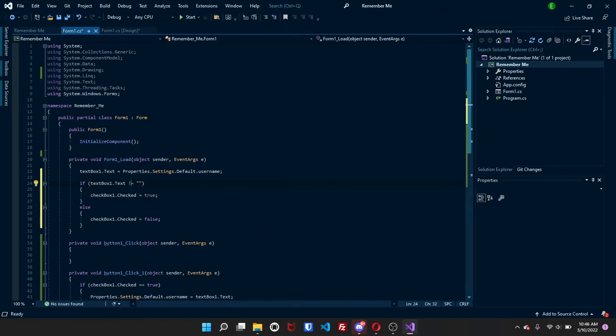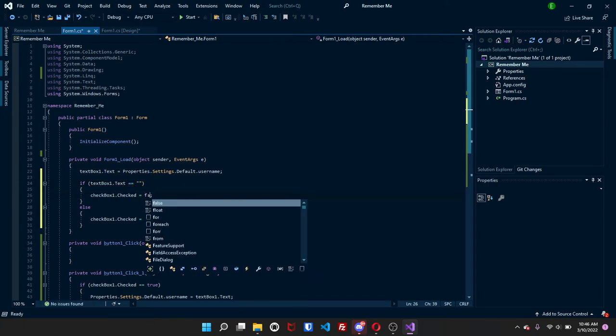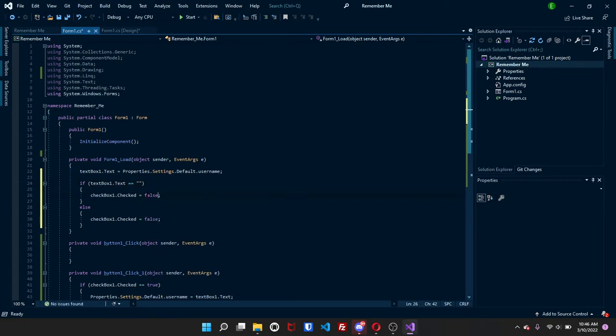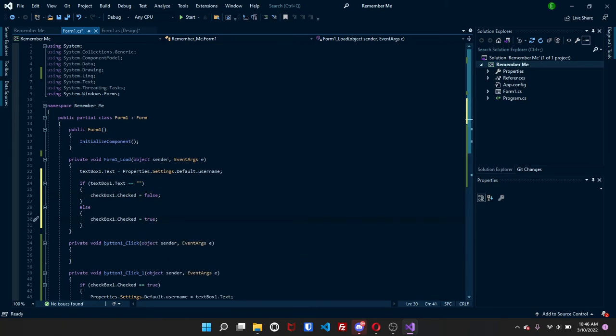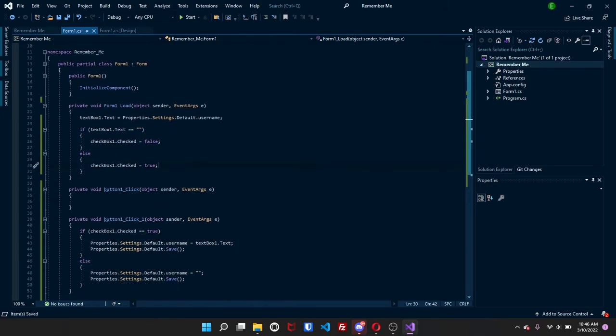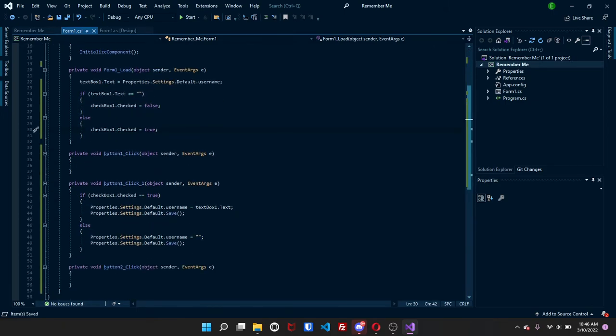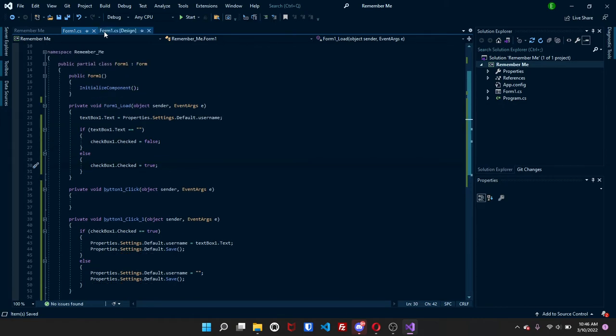If that's too complicated for you, you can always do this, if this is equal to nothing, then have it false. Or do this, have this as true. Either one works. You can just keep like this. It's fine. So that's pretty much it for that.